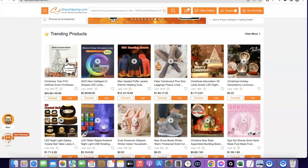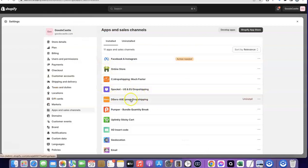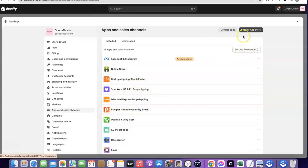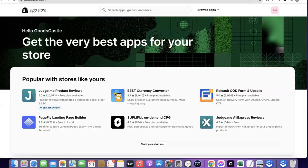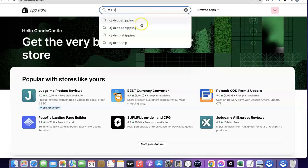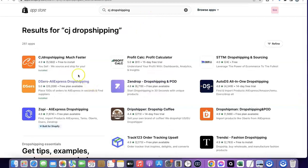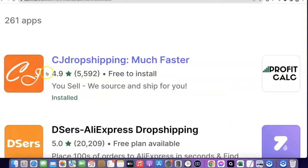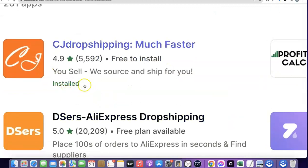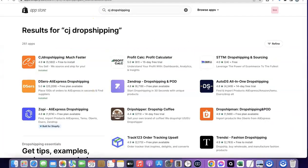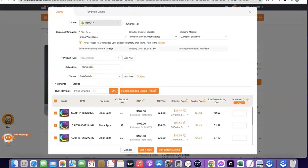You're going to use the CJ app to list products from CJ to your Shopify website. To add the app, go to Settings in your Shopify store, scroll down and click on Apps and Sales Channels, then click on the Shopify App Store. Search for 'CJ Dropshipping' — this is the app. In your case, click on the app and install it. Once installed, you'll be able to add products from CJ to your Shopify store and fulfill orders automatically.